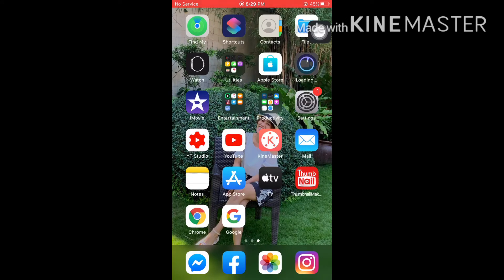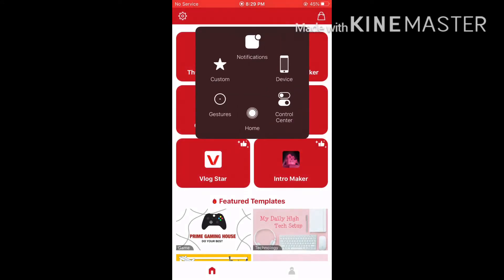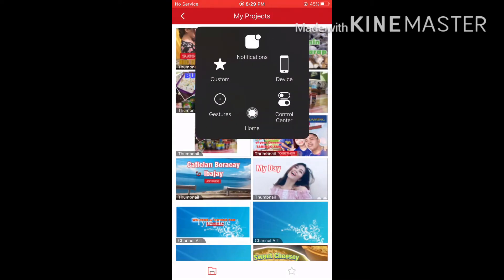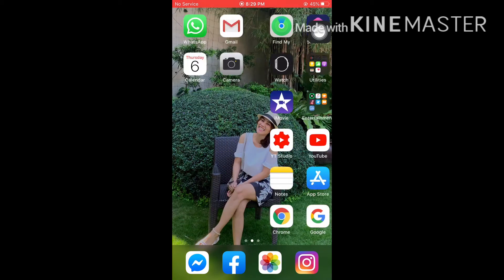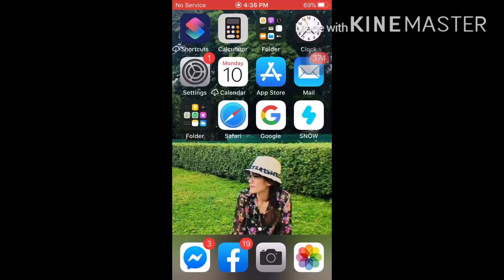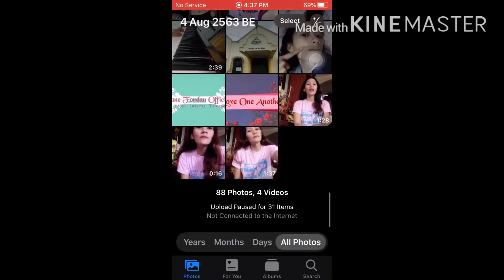So that's the screen recording we use on the phone. Also what I'm using for editing — and this is the thumbnail maker for my video thumbnails. And here on my other phone, yeah, very easy lang.